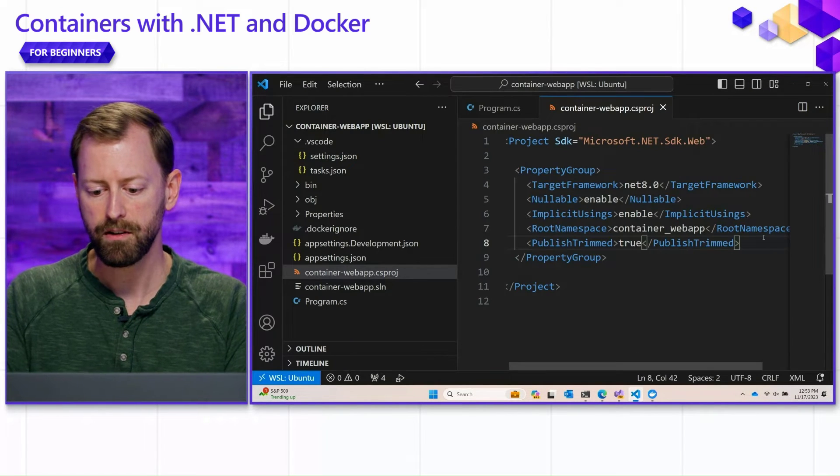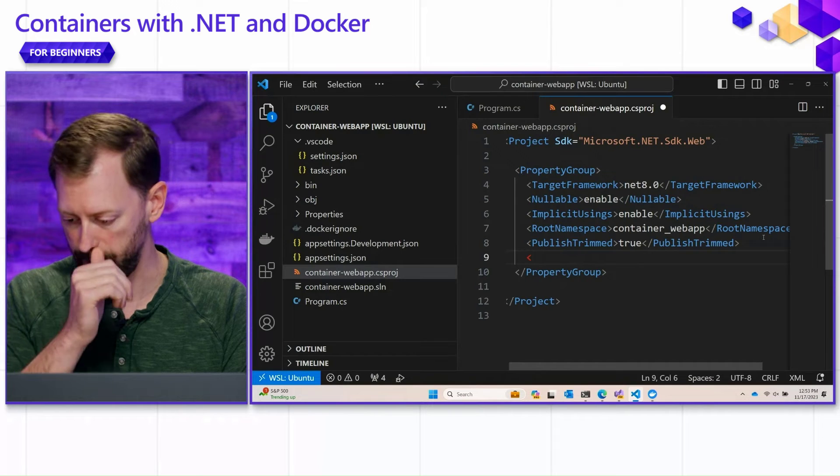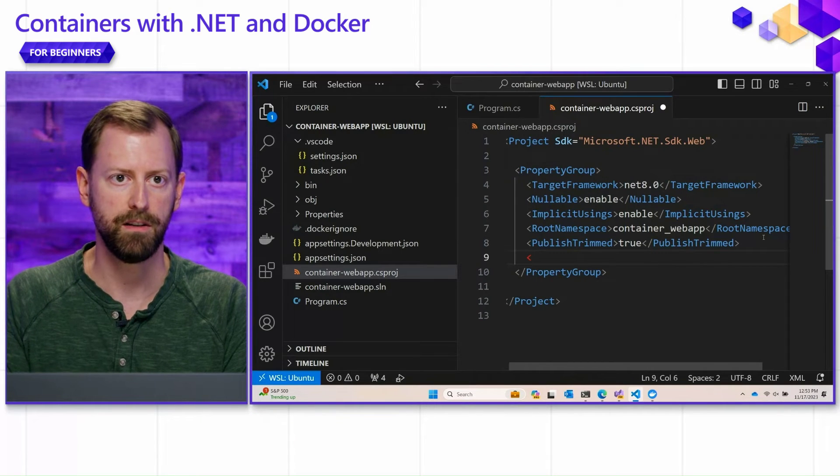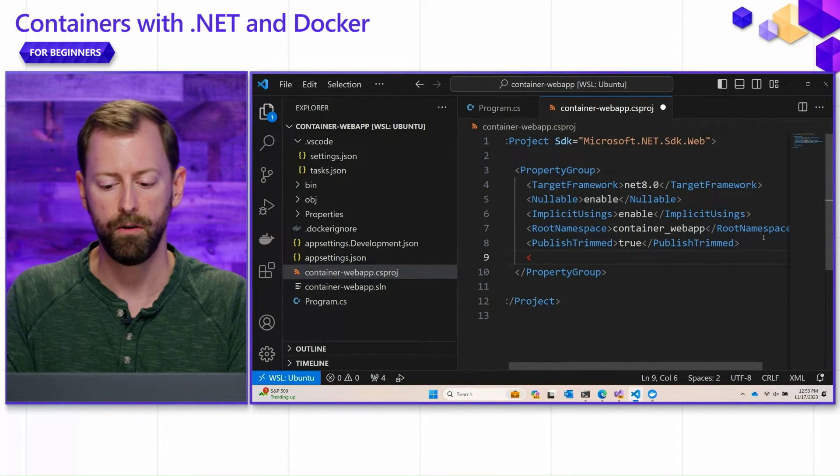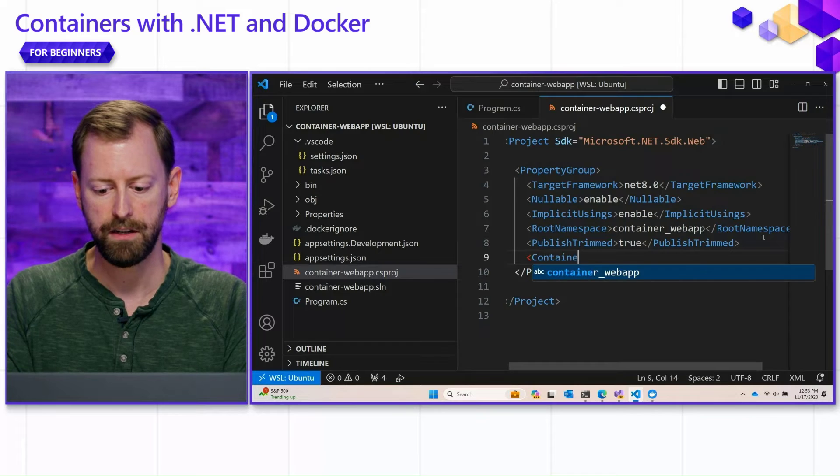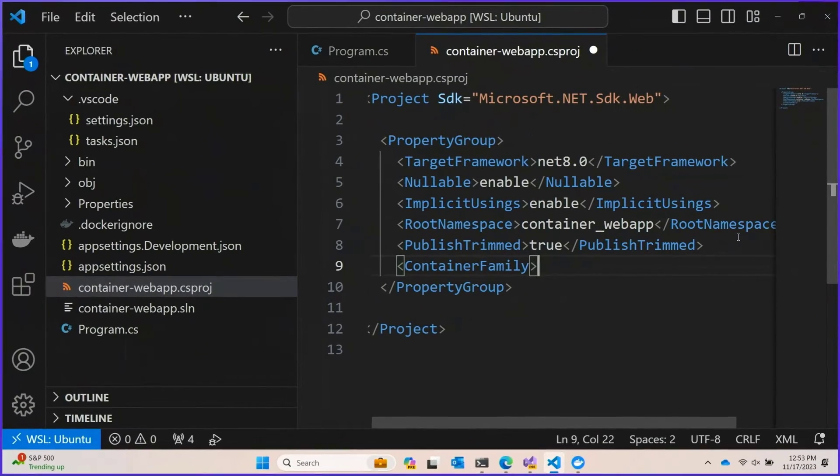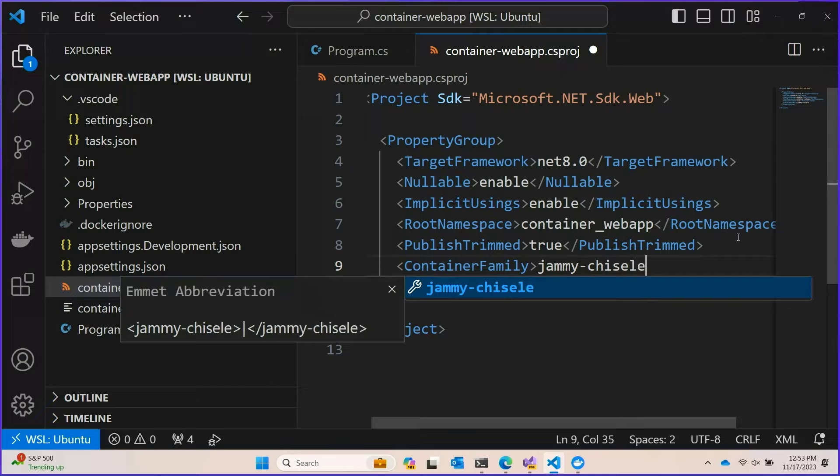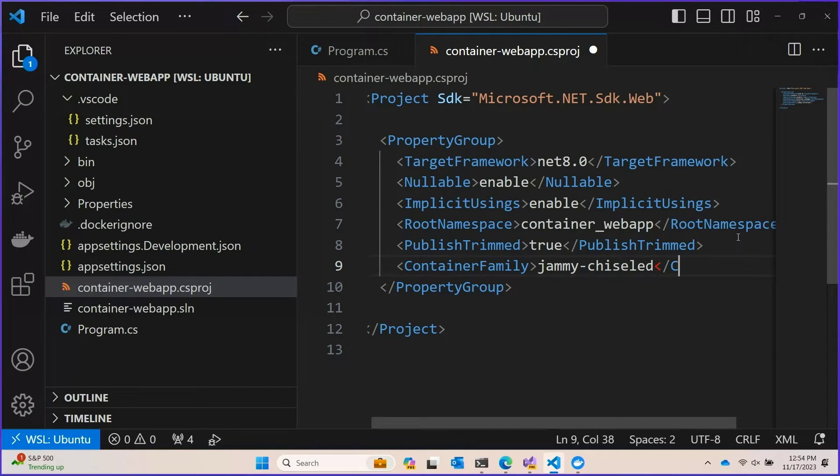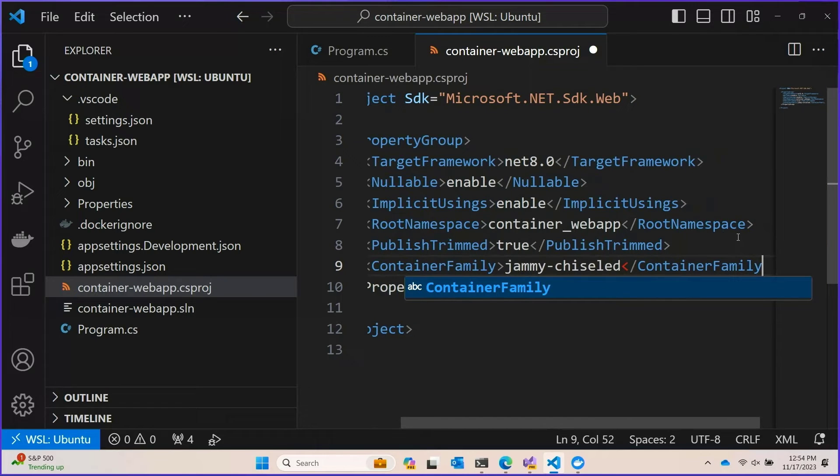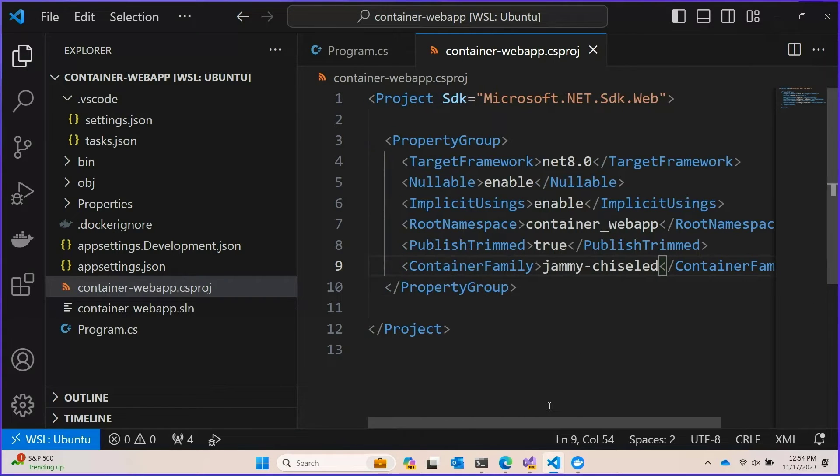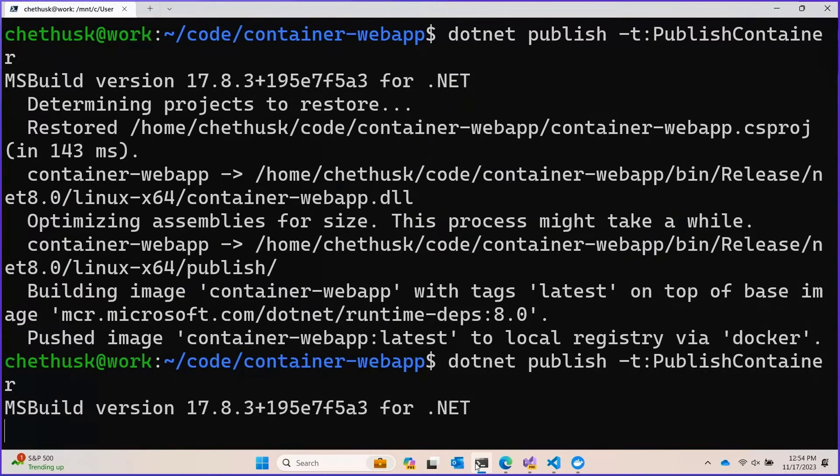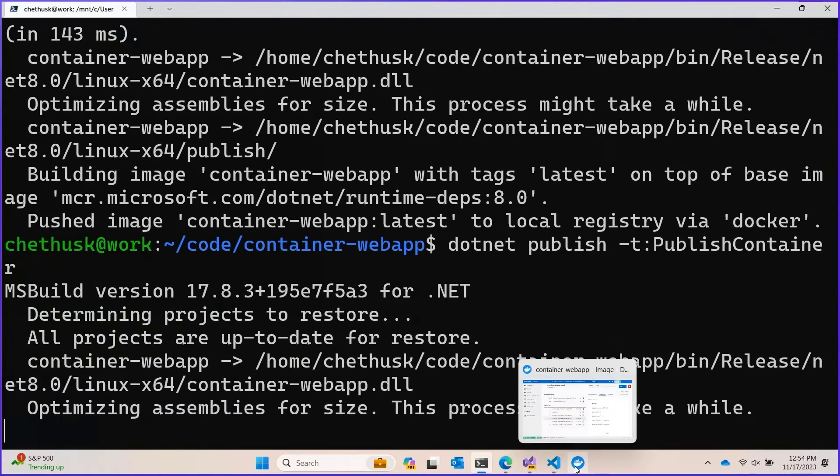From there you can do a few additional things too. You can choose a different base image that has an even smaller OS. We have this feature called container family that when you set it to something like jammy chiseled to use some of the minimal operating system base images that we have available. And if we run this one more time we'll see yet another dramatic change in size.